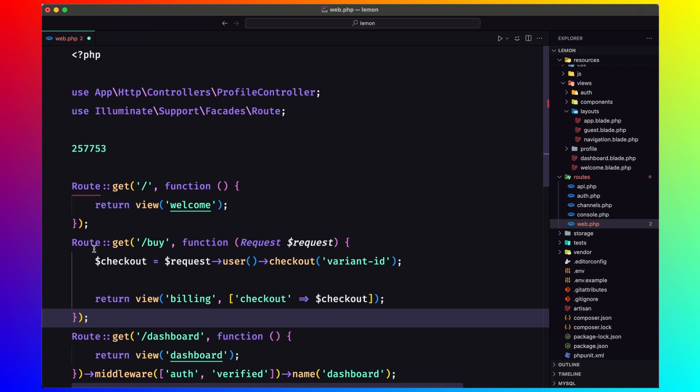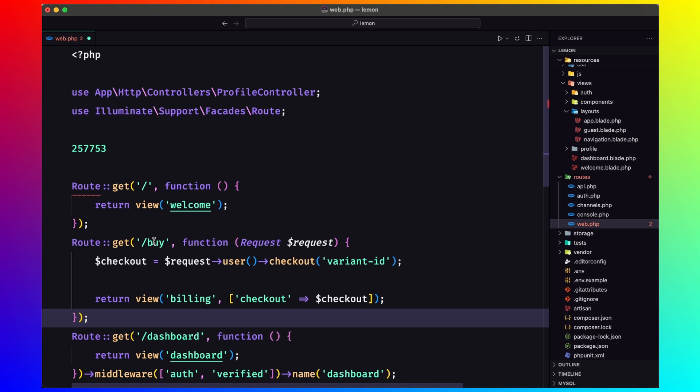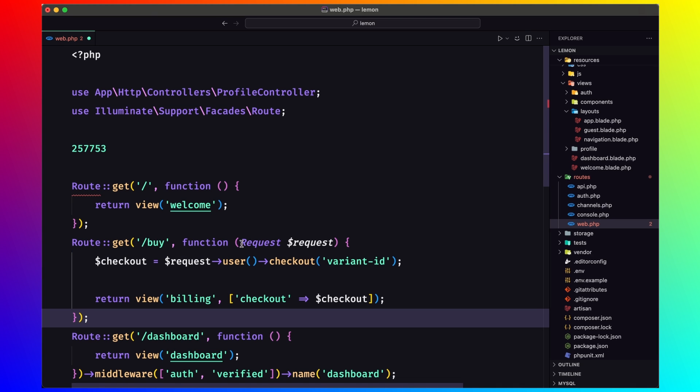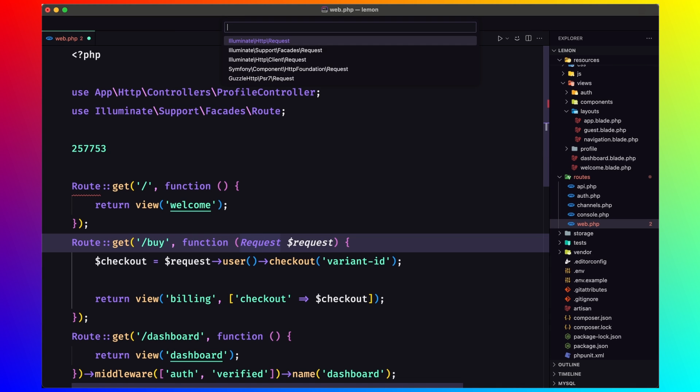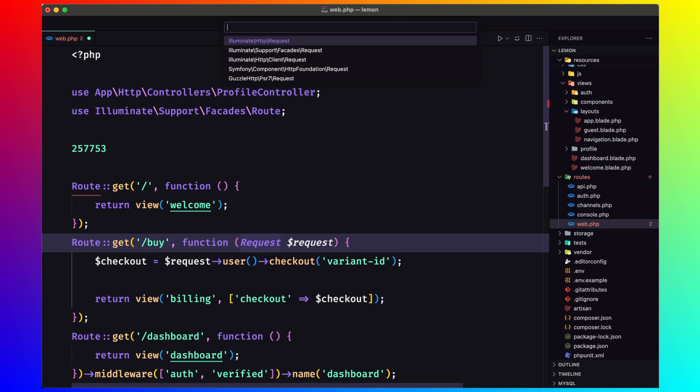So we create a route get slash buy function. And also, we need to import the request from Illuminate HTTP request.